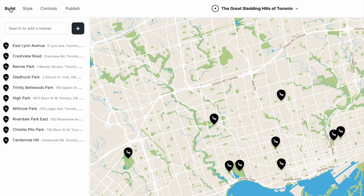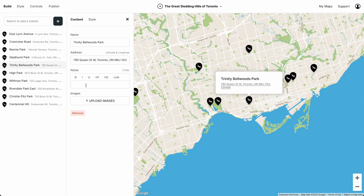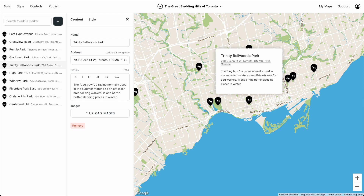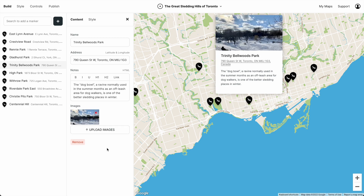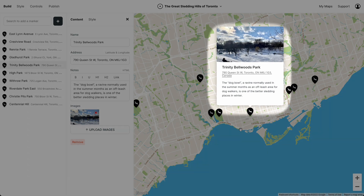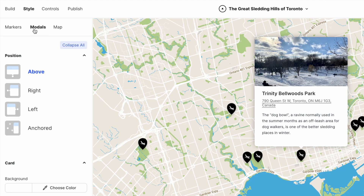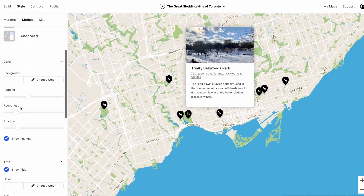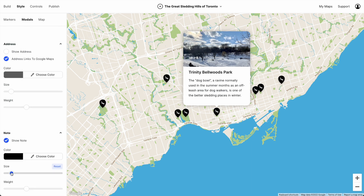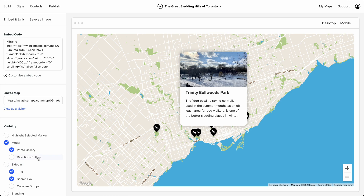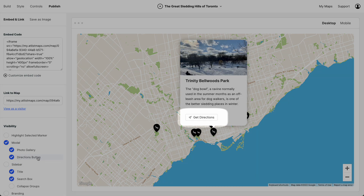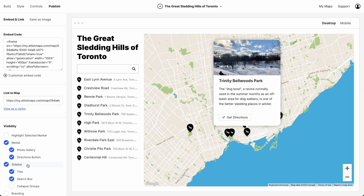Let's go back to Build — if we'd like we can add notes to a marker. We can also add images. The marker's modal window can be completely customized too. If we go to Publish, we can also add a directions button that links with Google Maps. We can also add a sidebar with search, but for now I'm going to leave that off this map.